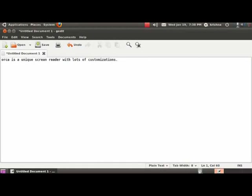Now you have already heard Orca echoing every character as you type, and every word as you press space bar. But guess what? Press the space bar. Orca is a unique screen reader with lots of customizations. Did you notice that? Orca actually echoed back the entire sentence. This comes in very handy when you type long sentences in an article or a book and tend to forget the starting. So we have already seen enough for this tutorial. So till the next spoken tutorial, this is Krishnakant Mane and Ankita Shanbagh saying bye. Goodbye.